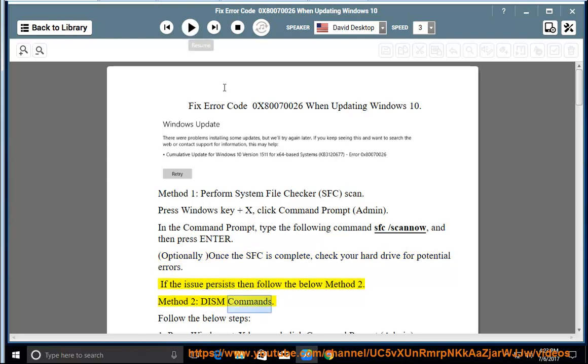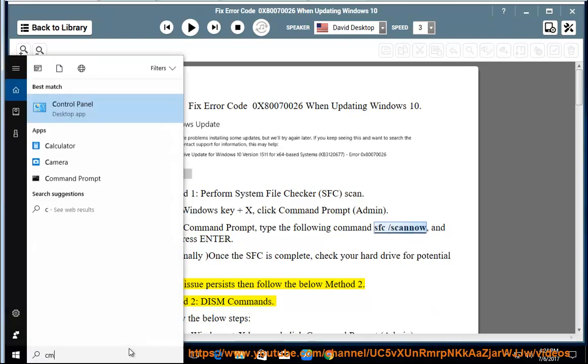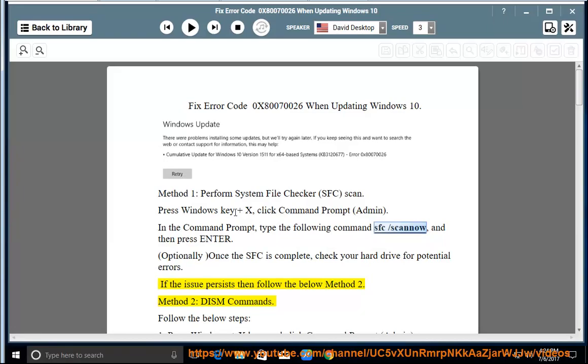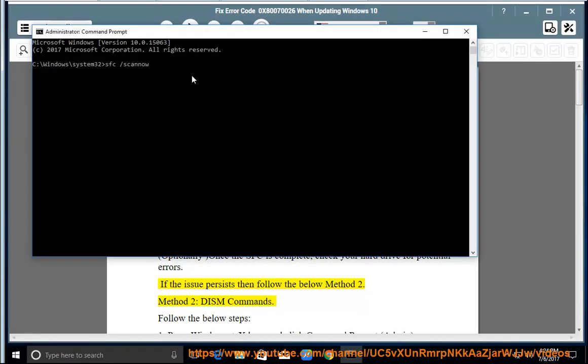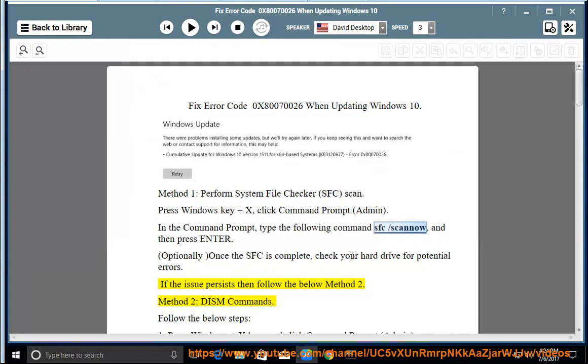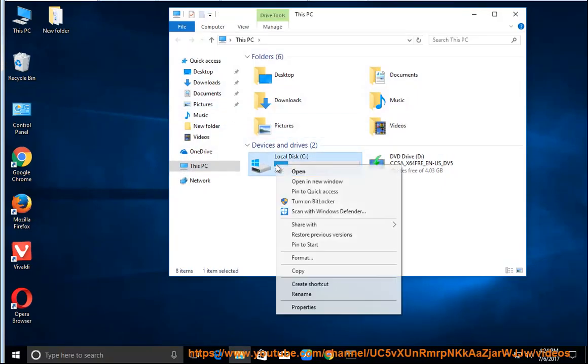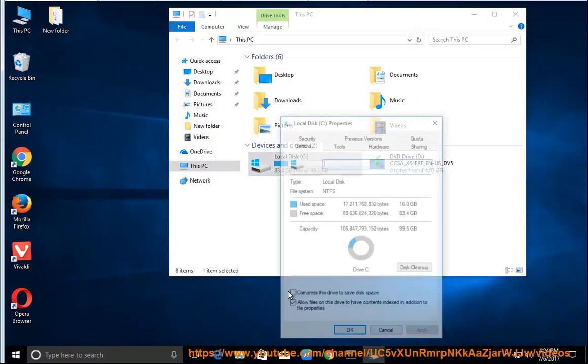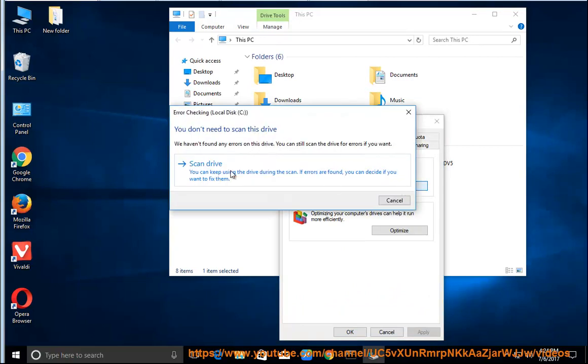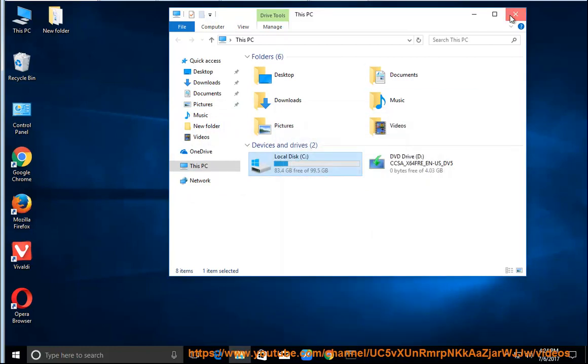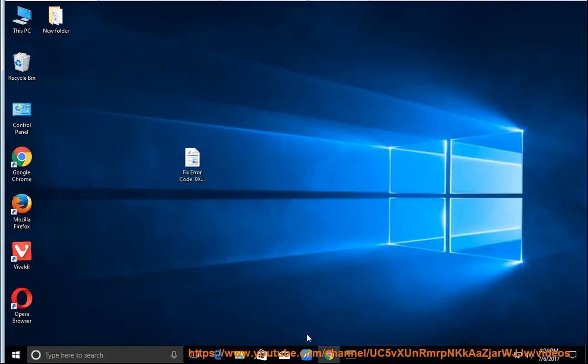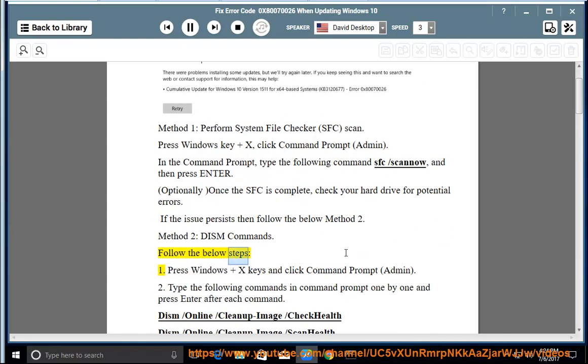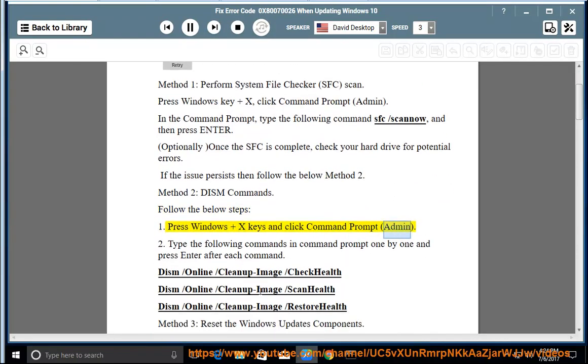Method 2: DISM Commands. Follow the below steps. 1. Press Windows and X keys and click Command Prompt Admin. 2.